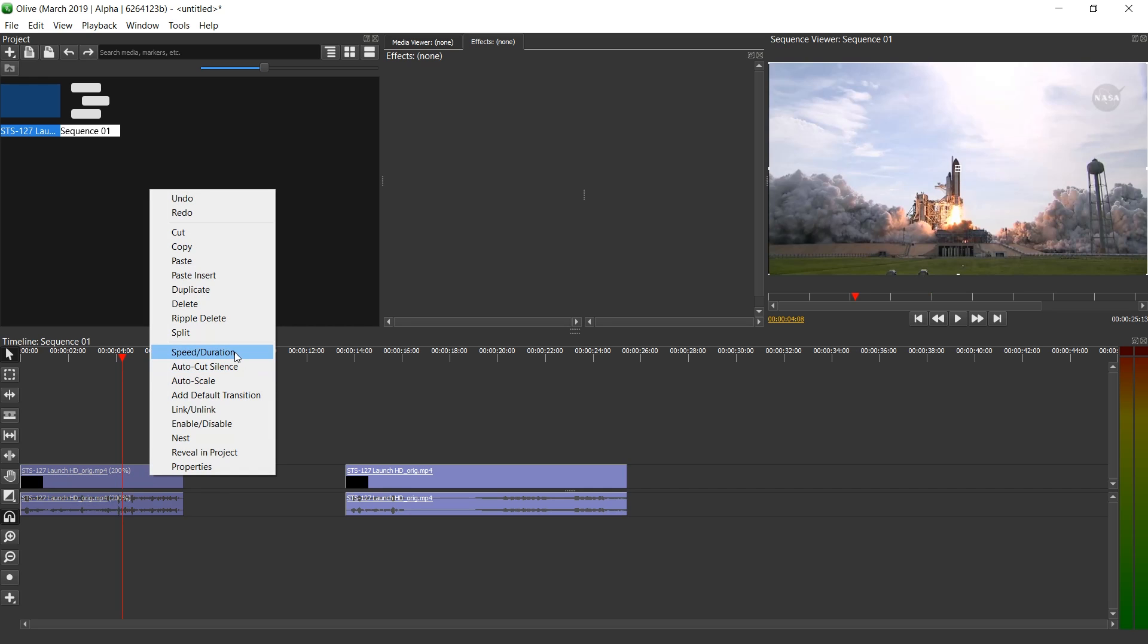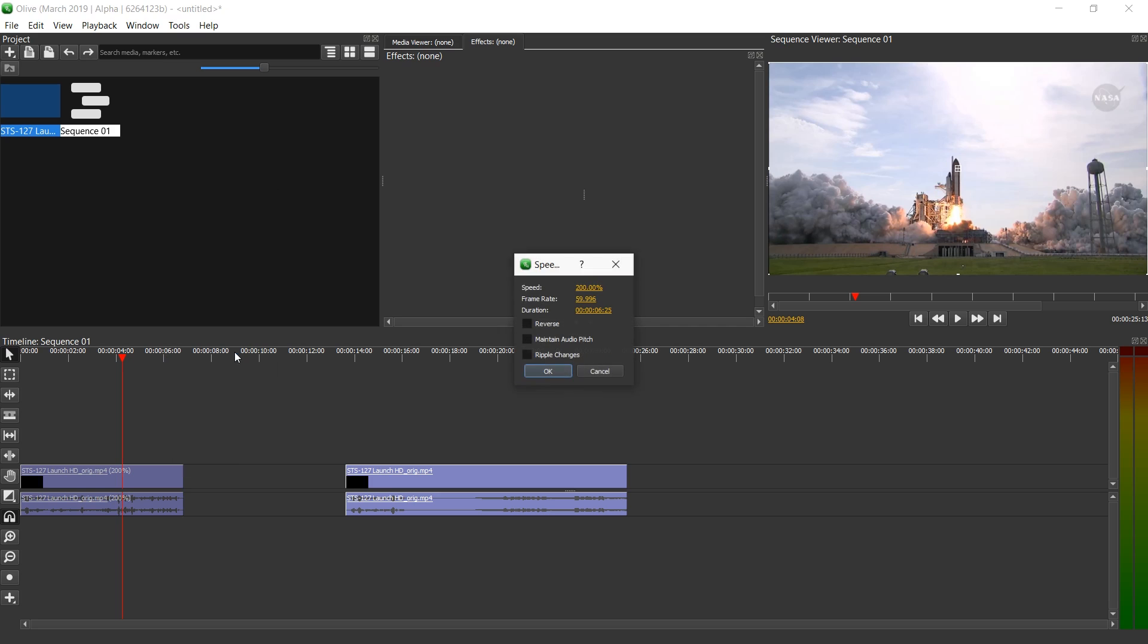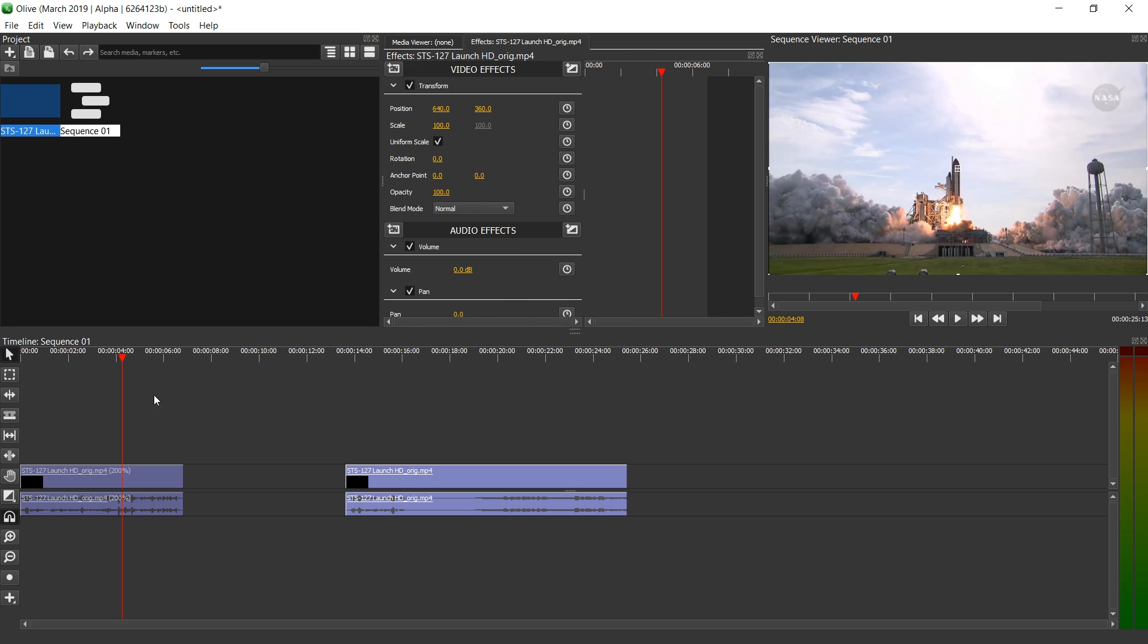Let's go to speed duration again. It's still set to 200 so you can just change these changes afterwards as well. Let's set maintain audio pitch. OK.